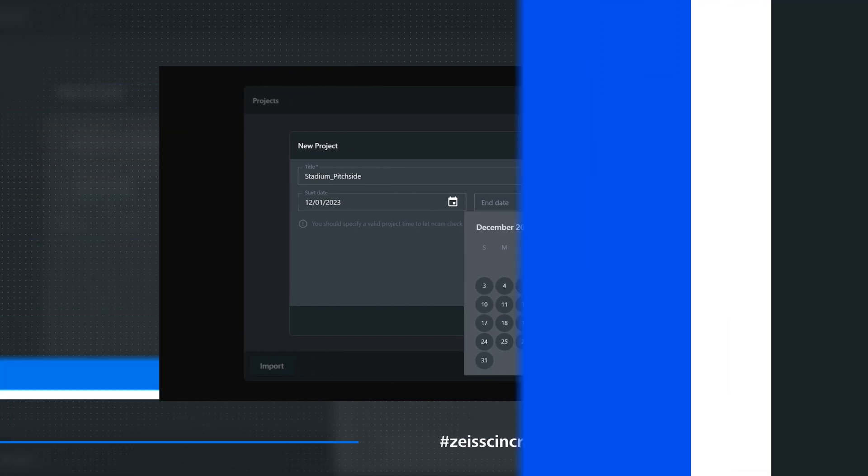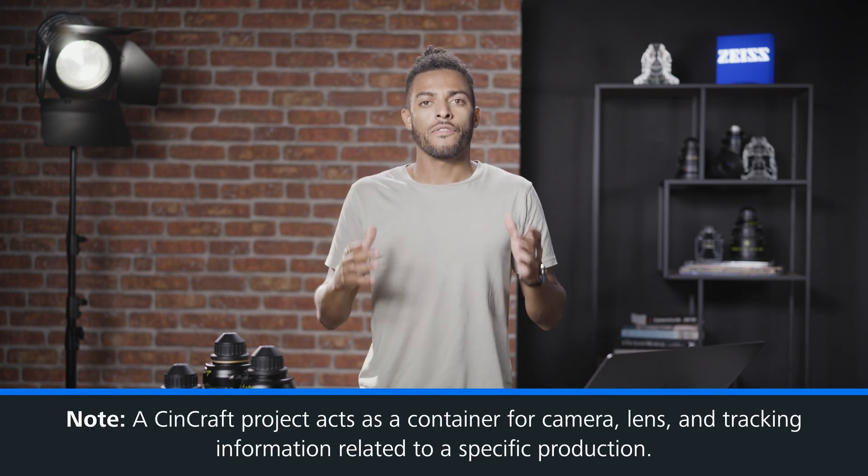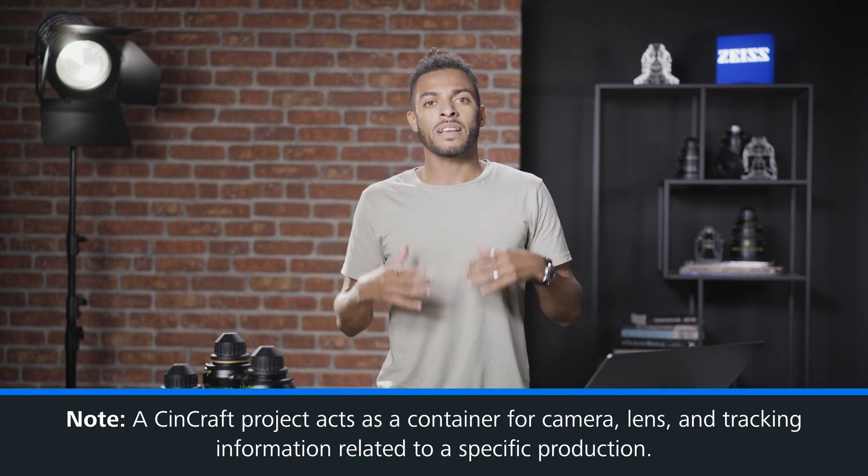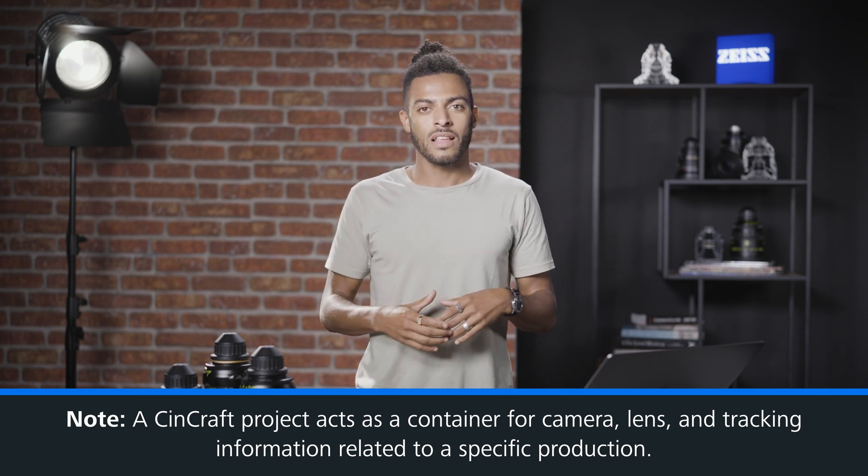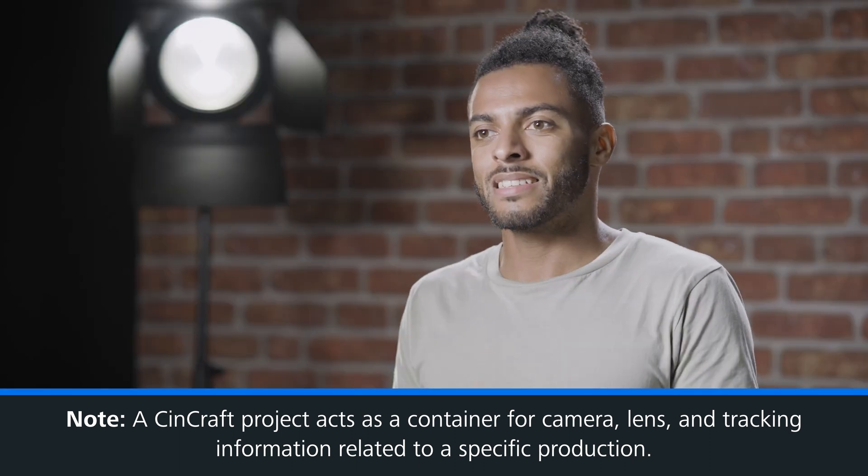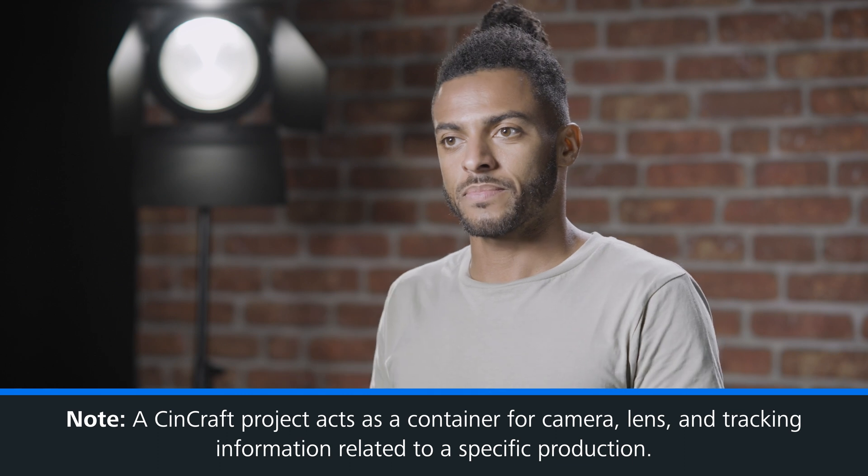So first of all, what is a project and why do we need them? The idea of a project is to act as a container for holding all of the camera, lens, and tracking information that is related to a specific production.